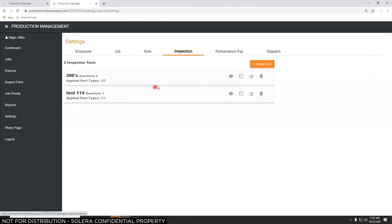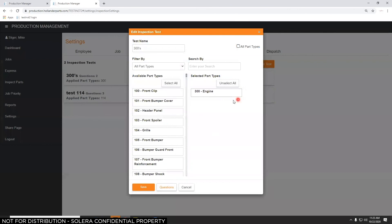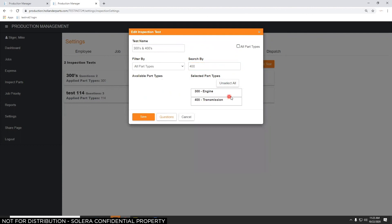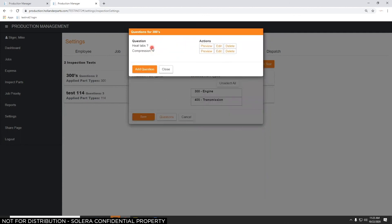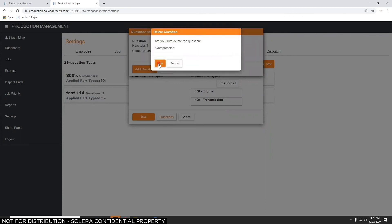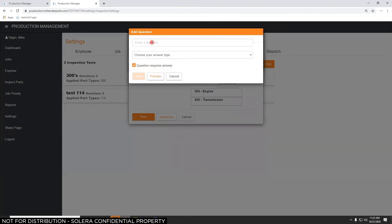In the Inspections settings, you can configure inspections for specific part types. For example, there are test inspections for motors and headlights. Editing the motors inspection, you can add additional part types like transmissions — 300s and 400s. You can add or delete questions; for instance, there was a compression check question which we'll delete and replace with something else. These are the questions your parts pullers or QC person will answer during inspection.